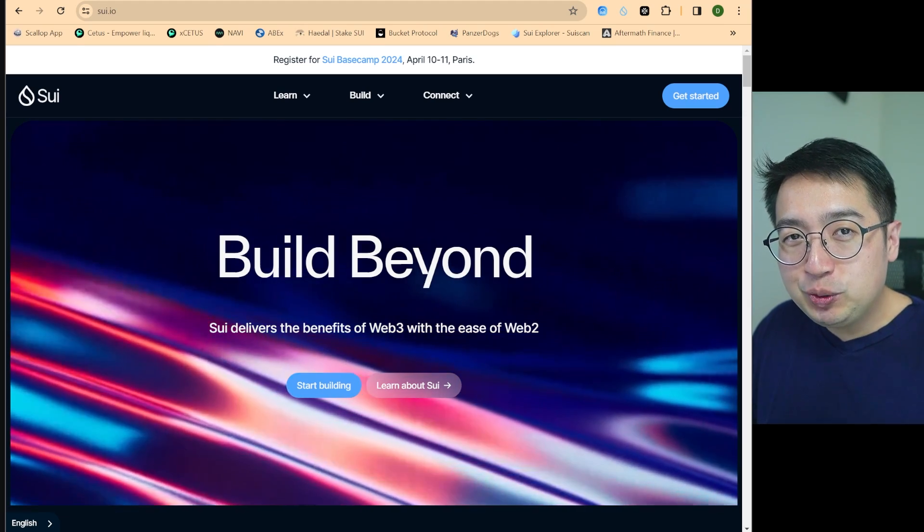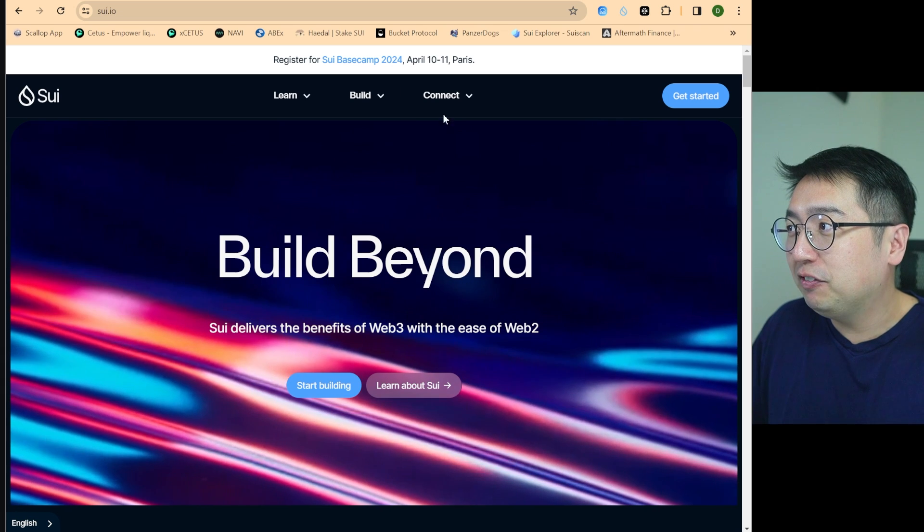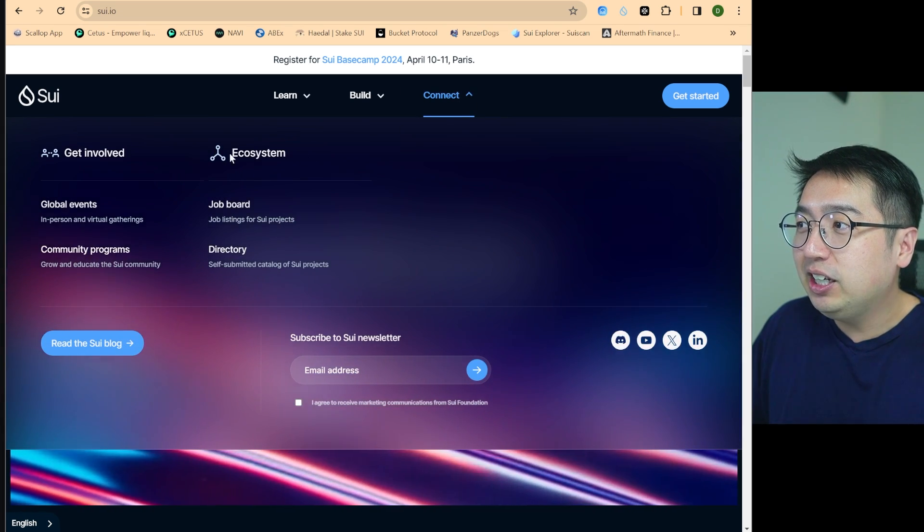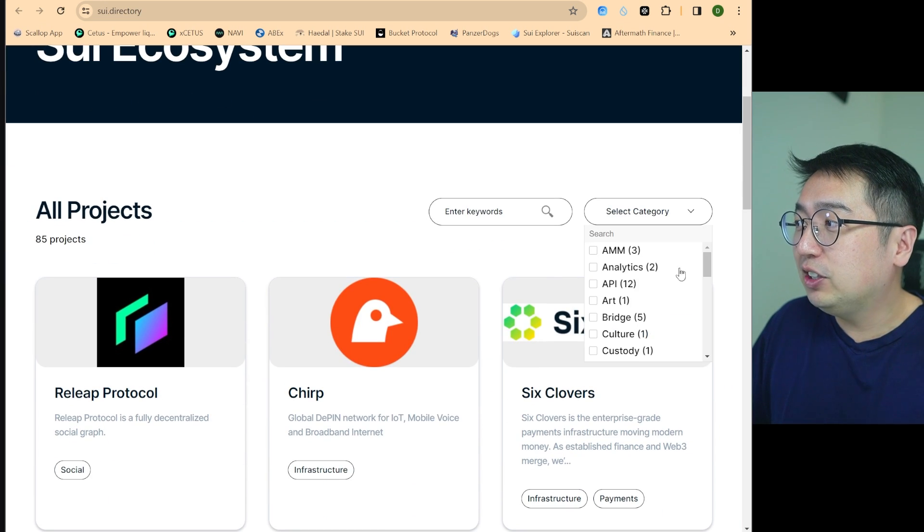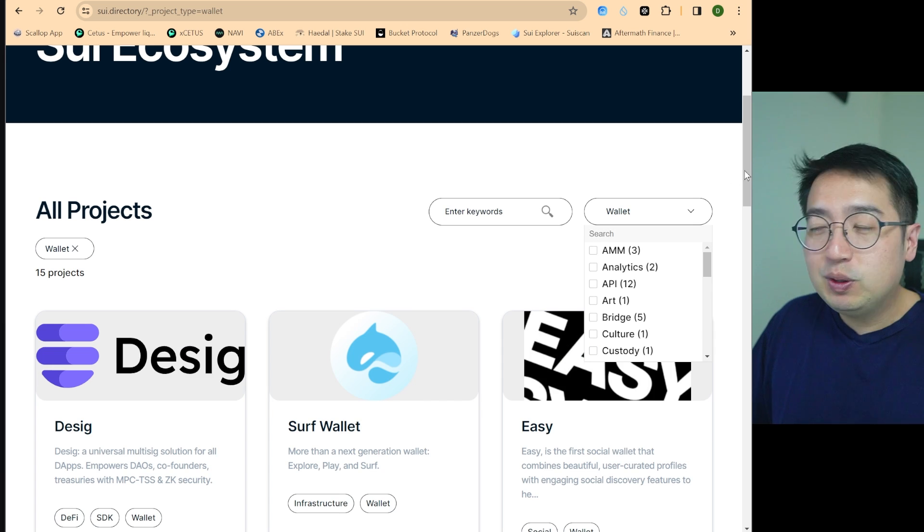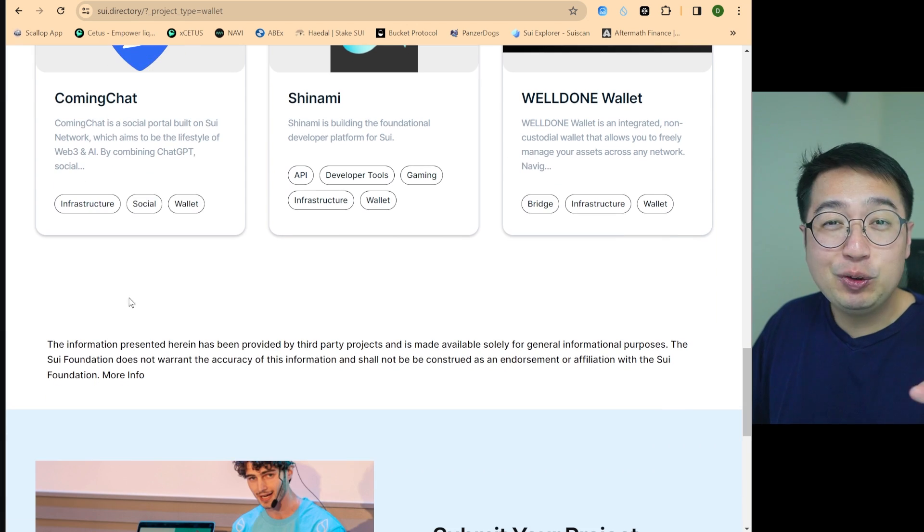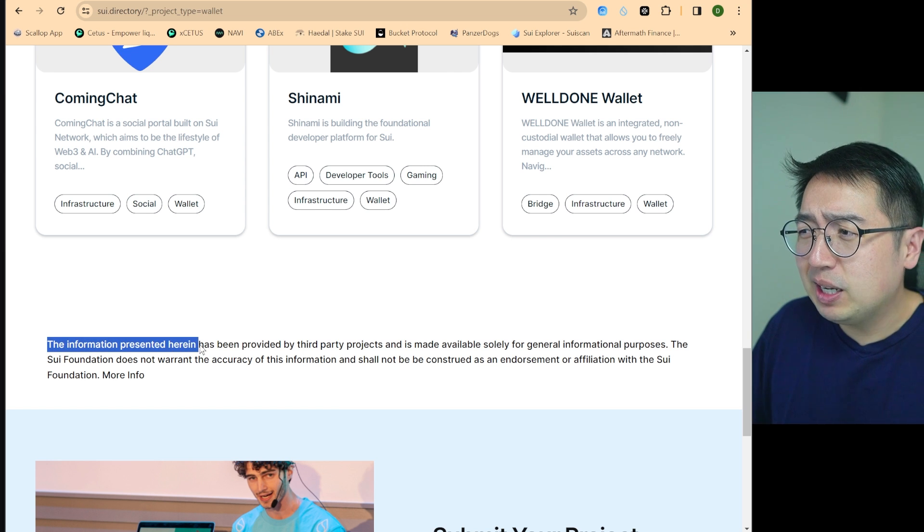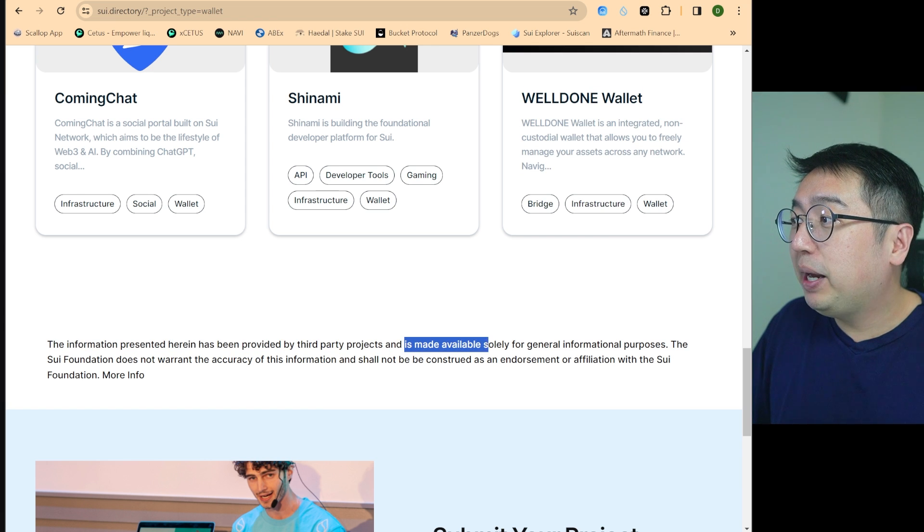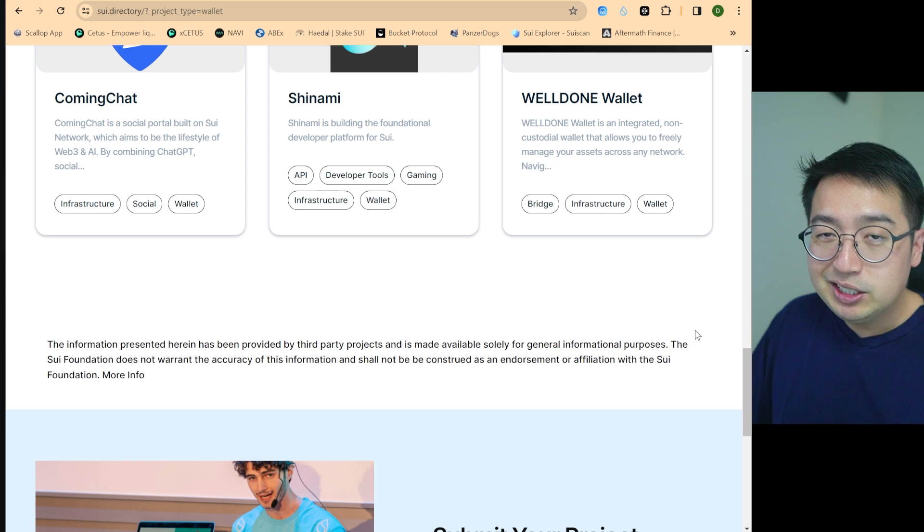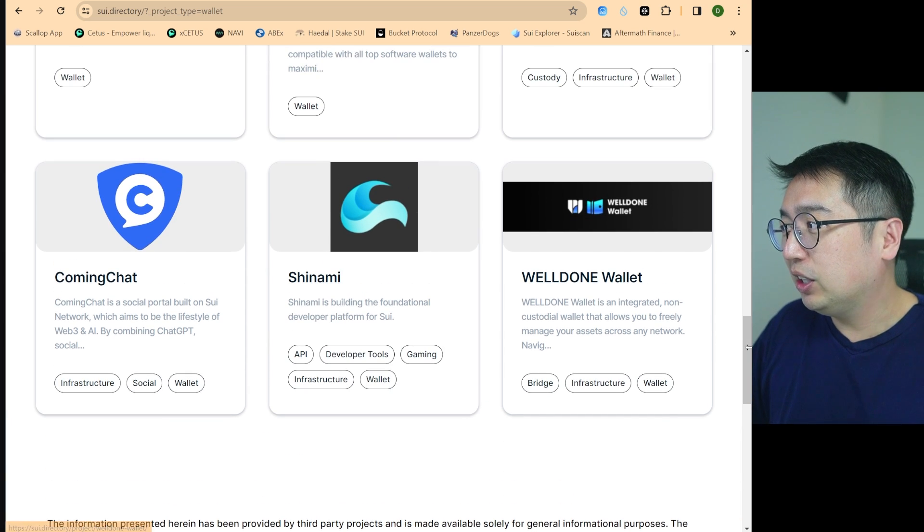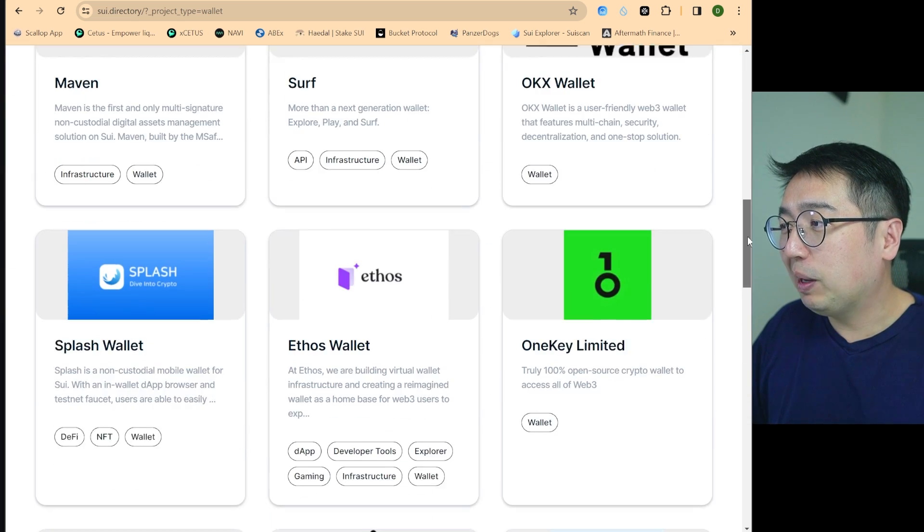Which crypto wallet should you use for SUI? So we're going to take a look at the SUI wallets, what's available, and we are at SUI.io, hit connect, and under the ecosystem section we're going to go into the directory, and then we're going to filter by wallet. So we're going to see all the wallets that have been created for the SUI ecosystem. Now this is a public directory that anyone can add to, because as you can see in the disclaimer at the bottom, the information presented herein has been provided by third-party projects and is made available solely for general informational purposes. So they don't endorse it, but they're saying, hey, these are available if you want to use these wallets.